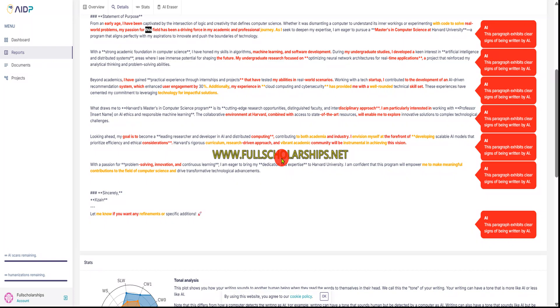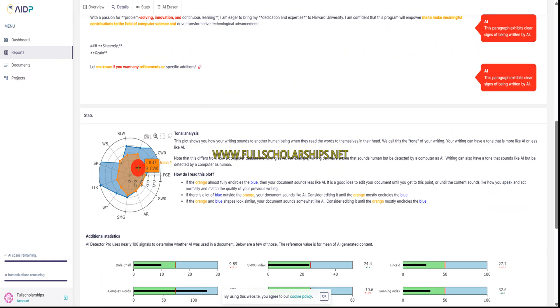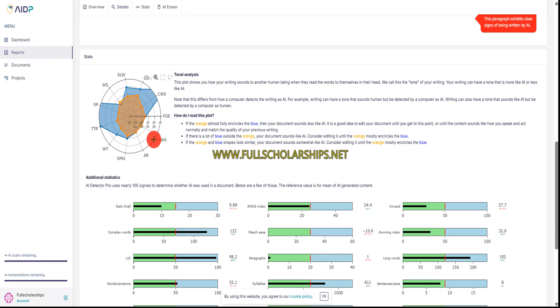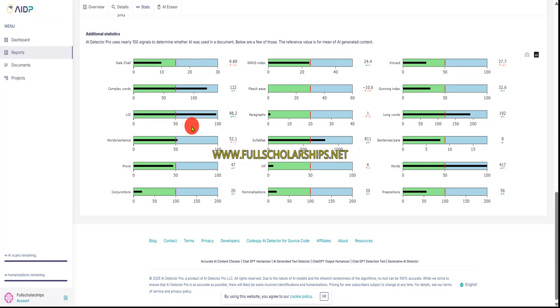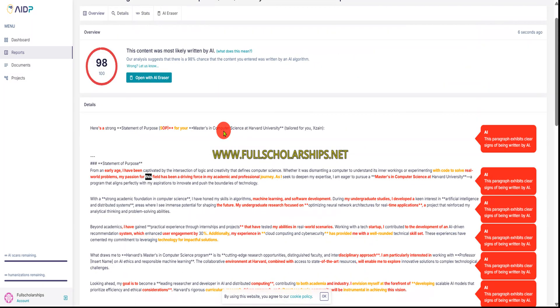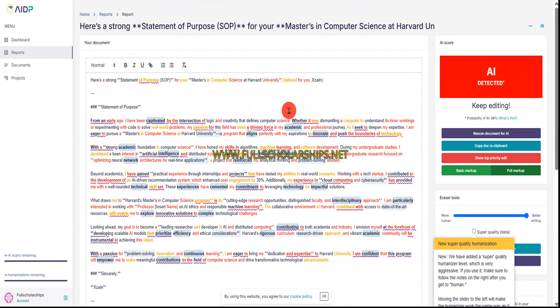The tool marks red lines as definitely AI and semi-AI content. It notes, for example, 'this paragraph exhibits clear signs of being written by AI.' It also generates a tonal analysis showing how the letter is written. This type of tool is rare on the internet right now — it was listed among the top AI tools of 2025. You can see different forms of detections, and you can also download this report. You can then open it with the AI Eraser.